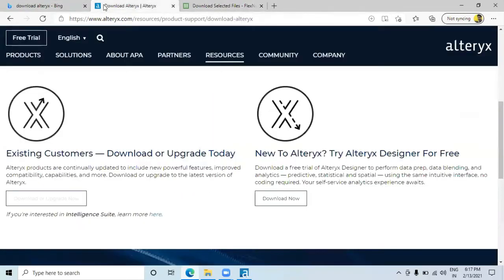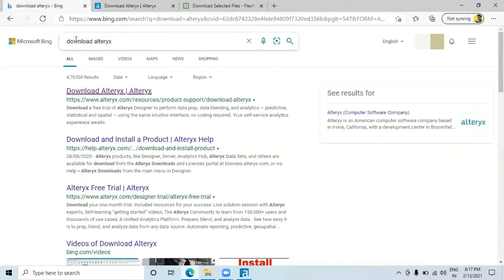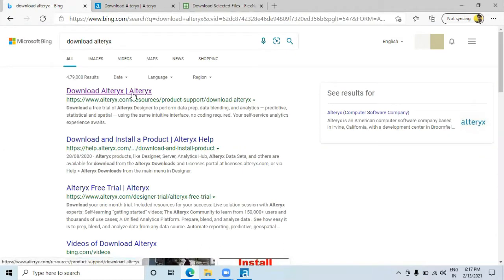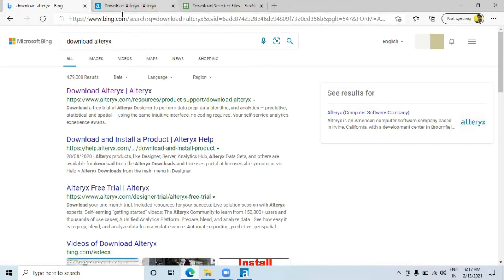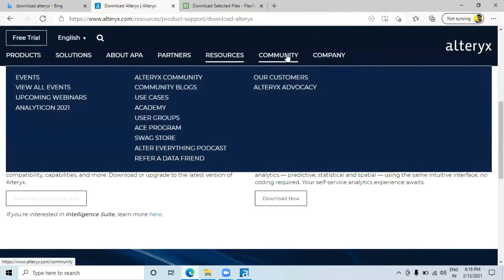To install Alteryx, first you have to go to the official site. You can search 'download Alteryx' and the first official link is the one you need to visit. I'll give this link in the description also. This is the official page of Alteryx — there are community posts here which are very important for learning Alteryx and can help you a lot.